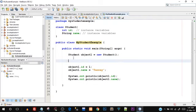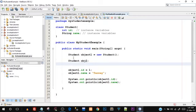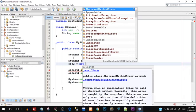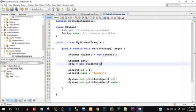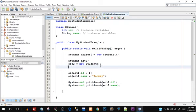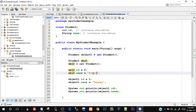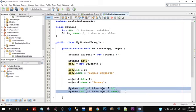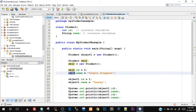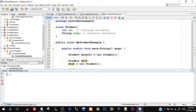I can also create another object. I'll declare Student obj2, and on the next line assign obj2 = new Student() — so the declaration and instantiation are done on separate lines. This calls the constructor, which we'll discuss in another tutorial. Then I set obj2.id = 2 and obj2.name = Simple Snippets. Copying the print lines for obj2 and running the program — there we go, id 2 and Simple Snippets are printed on the output screen.